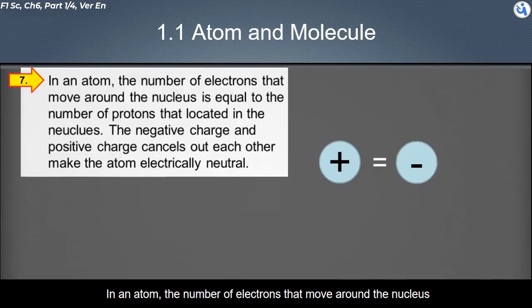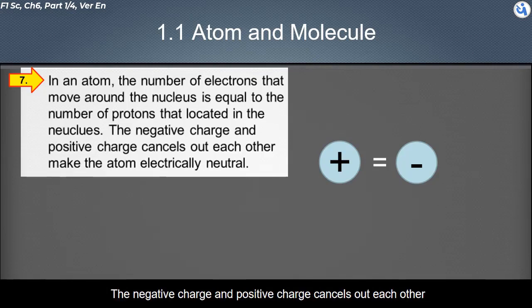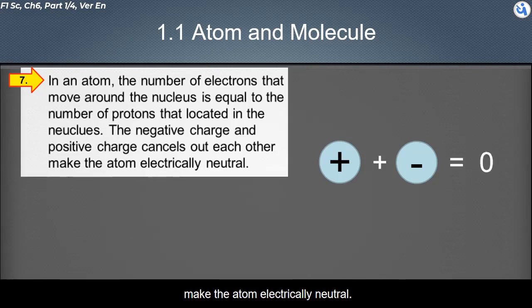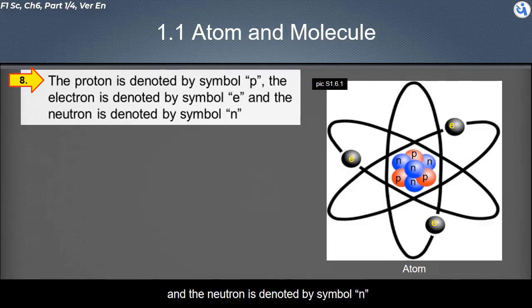In an atom, the number of electrons that move around the nucleus is equal to the number of protons in the nucleus. The negative charge and positive charge cancel out each other, making the atom electrically neutral. The proton is denoted by symbol p, the electron by symbol e, and the neutron by symbol n.